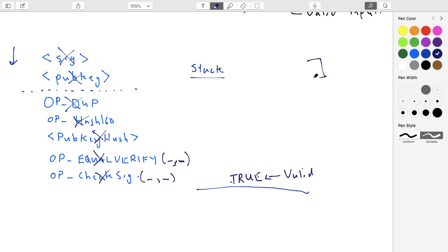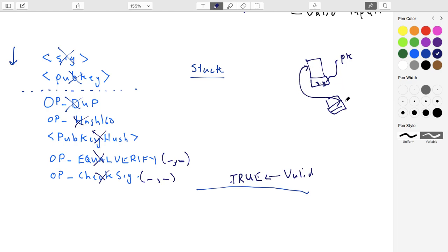Because we duplicated the key, that's what ensures that the same key we're checking against is the key used in the signature - so the public key hash is the key that was used in the signature, and this duplication is what binds those two things together. Basically: we have a transaction with a signature, that signature was supposed to come from a public key, and there's a previous transaction whose output specified payment to a public key. We want to make sure both of these public keys are exactly the same - that's what the script verifies when it executes.